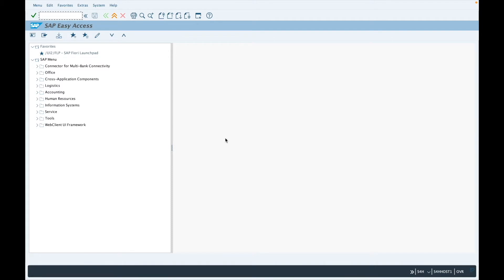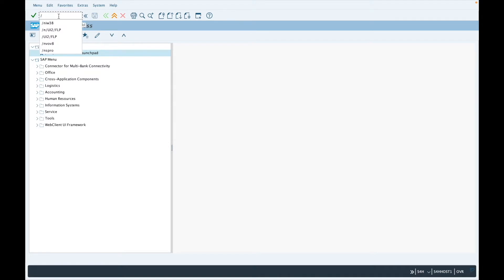First, let's access the Fiori web page. In order to do it, you will have the choice: either you already have the URL and you can go to the web page directly, or you can access the Fiori application from within SAP. Here in my favorites, I already have the T-code UI2FLP, which is the SAP Fiori launch page. Otherwise, you will have to enter it in the transaction OK code field directly.